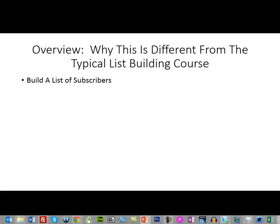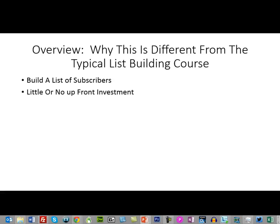You are really going to be trying to build a list of subscribers, and as always I'm going to assume that you want to put in little or no upfront investment. That's what most courses do, and so this one in that respect is not going to be any different than any other course.